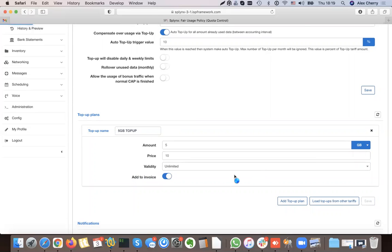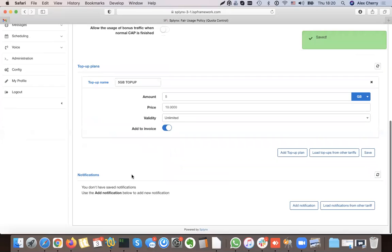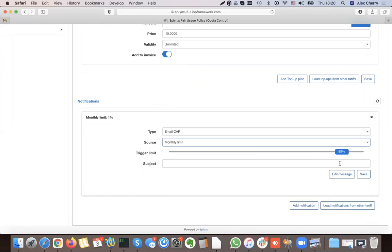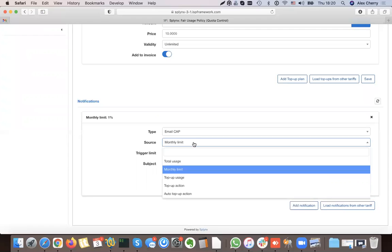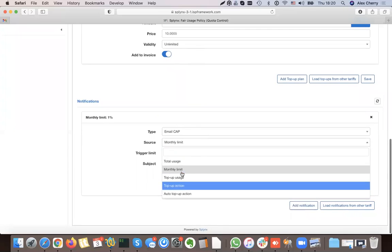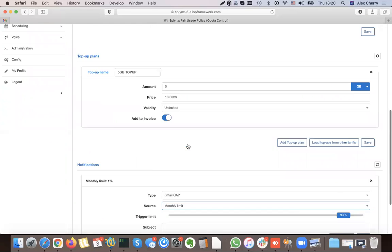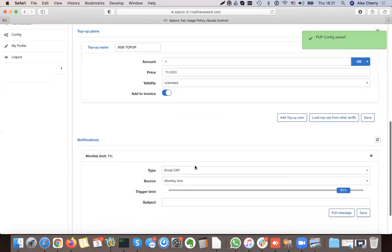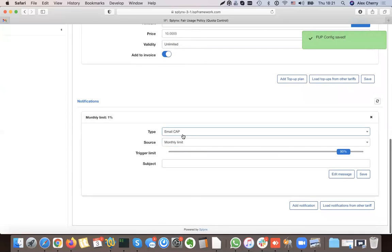We can also set up notifications. For example, when the customer reaches 90% of their data, a notification will be sent. I can work with different options — monthly limit and total usage. The monthly limit is 100 gigabytes. I need to save before continuing, then go to notifications where an email or SMS message will be sent to the customer.